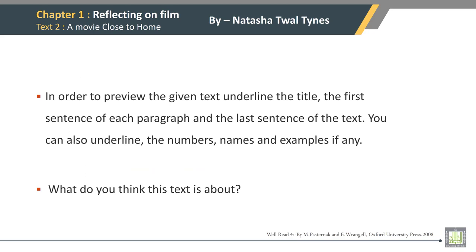Chapter 1: Reflecting on Film. Text 2: A Movie Close to Home. By Natasha L. Tainis. In order to preview the given text, underline the title, the first sentence of each paragraph, and the last sentence of the text. You can also underline the numbers, names, and examples, if any.